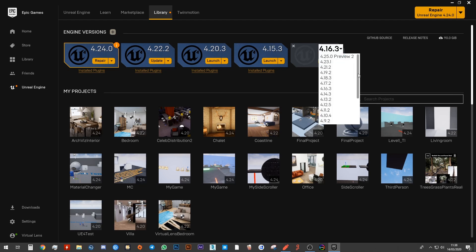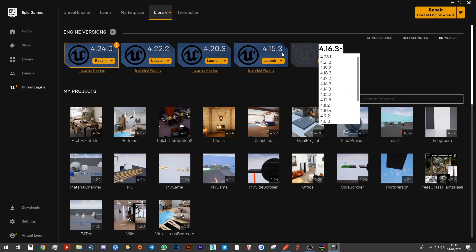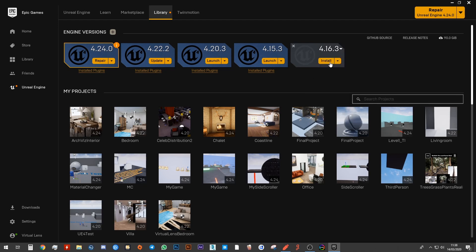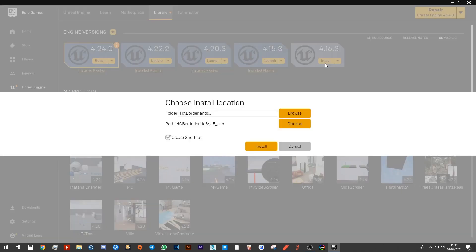But I don't have the option here because I already have it installed. So yours will say 4.15. Then all you do is you click install. And then it will give you this little window as to where you want to save it. Then you just click on install.